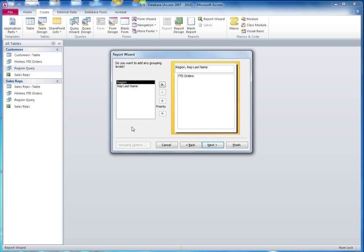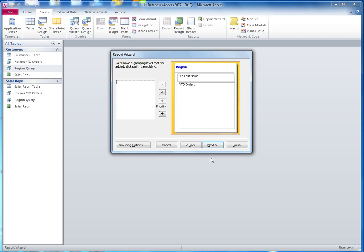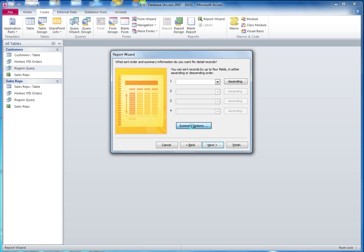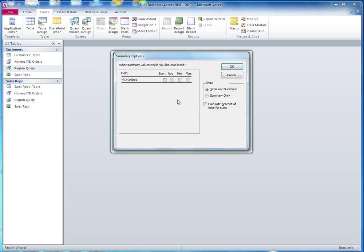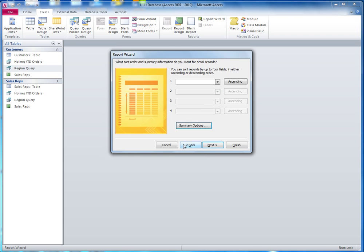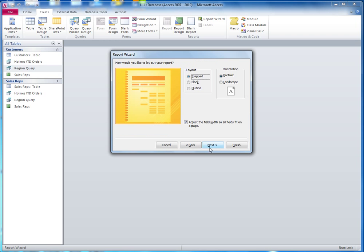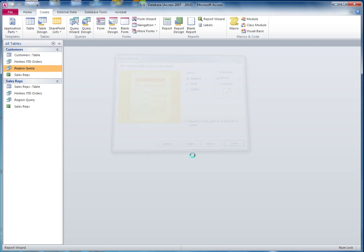Make sure you do add a grouping, otherwise you will not get the summary options. And here, all you really need is the sum. You could add the rest, but this is all you really need. I'm going to say OK here, and then go next and do whatever you need to do here, and you're done.